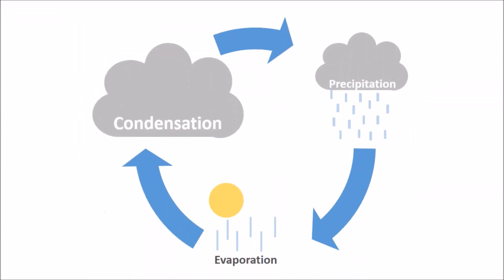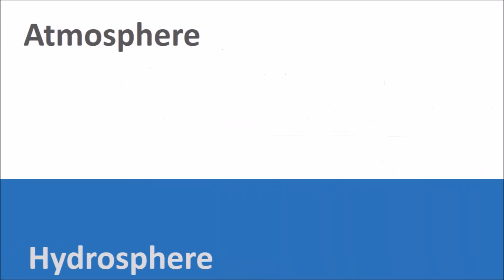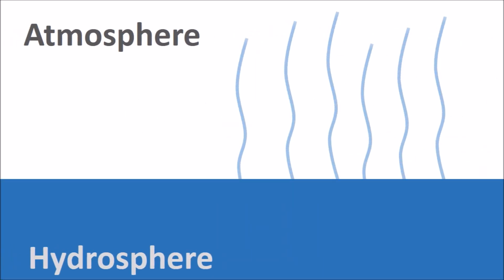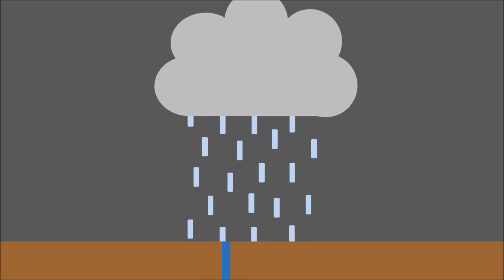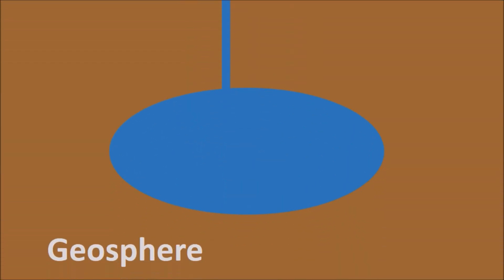The interaction between spheres you are probably most familiar with is the water cycle. Water can evaporate from a body of water into the atmosphere. Once there, it may become part of a cloud and rain over land. This rain may become groundwater, or part of an underground pocket of water.